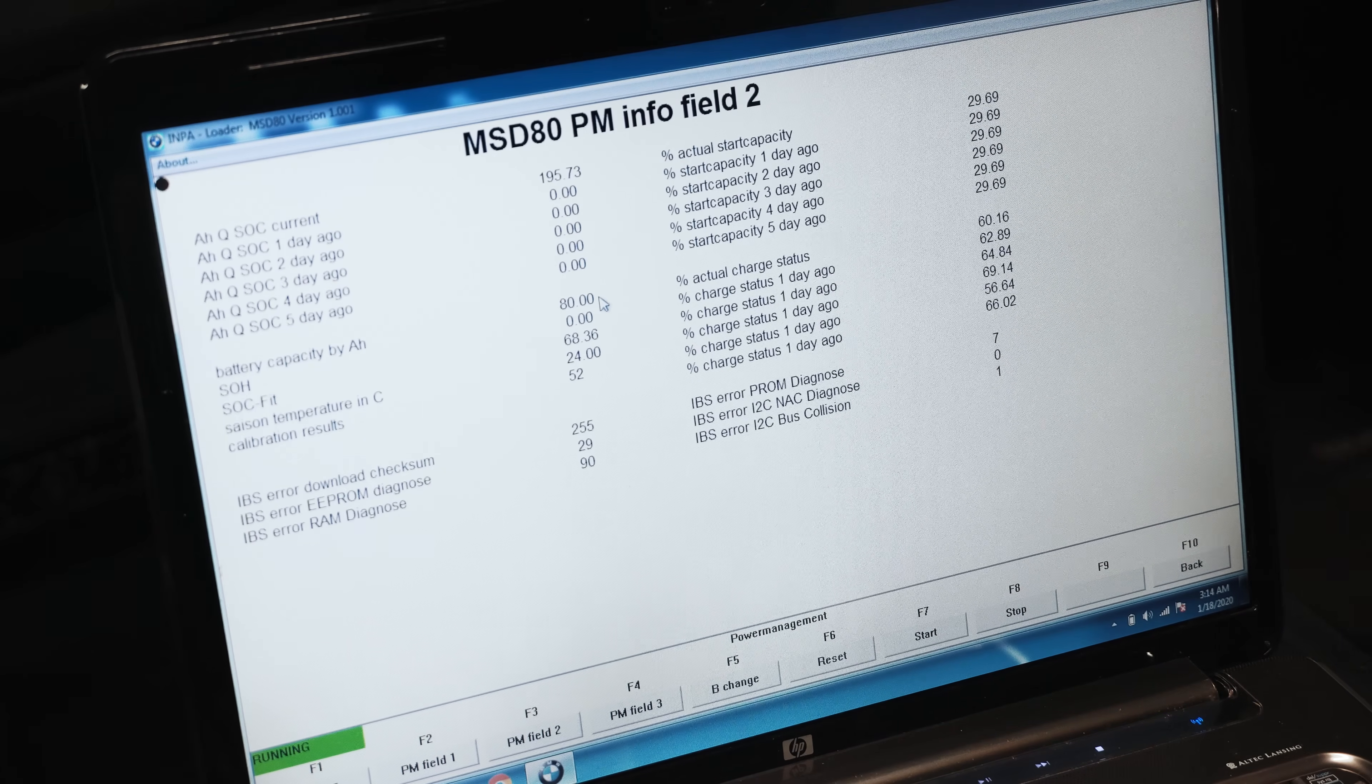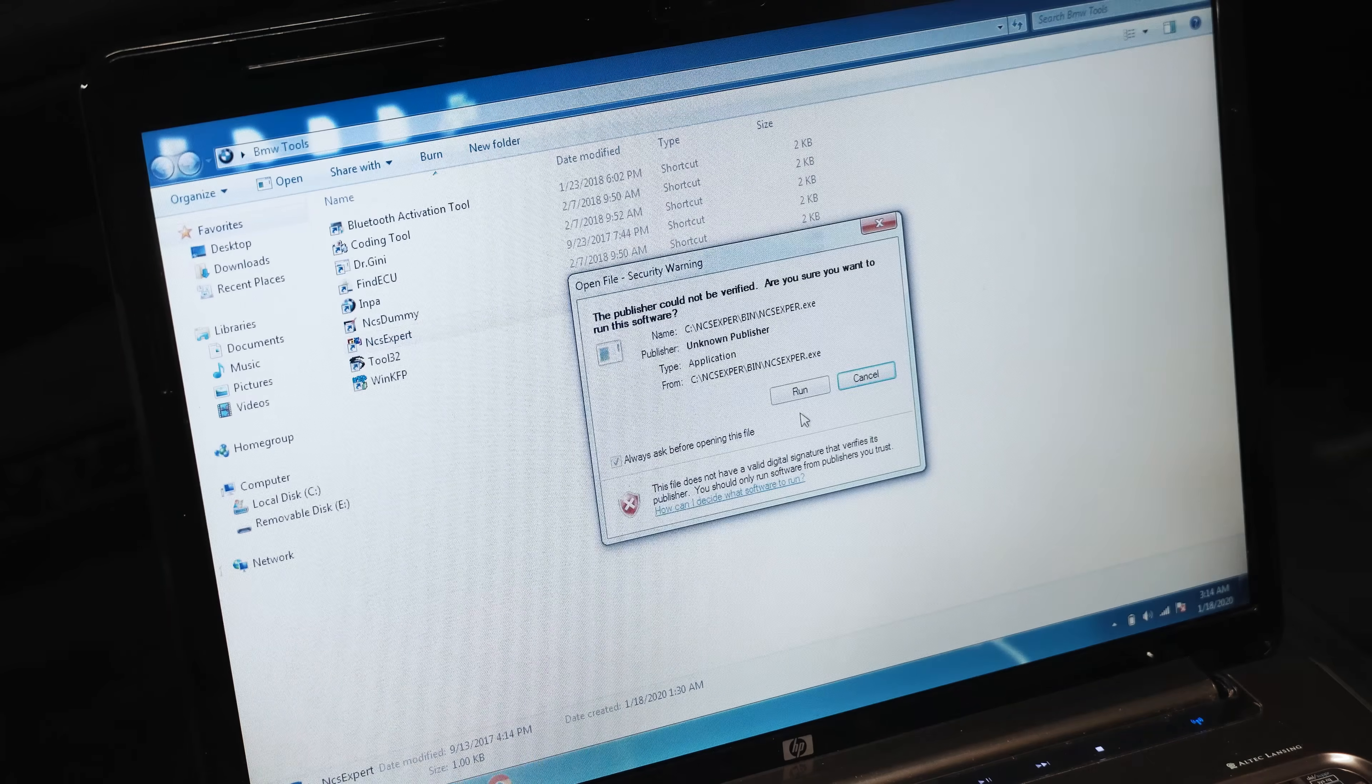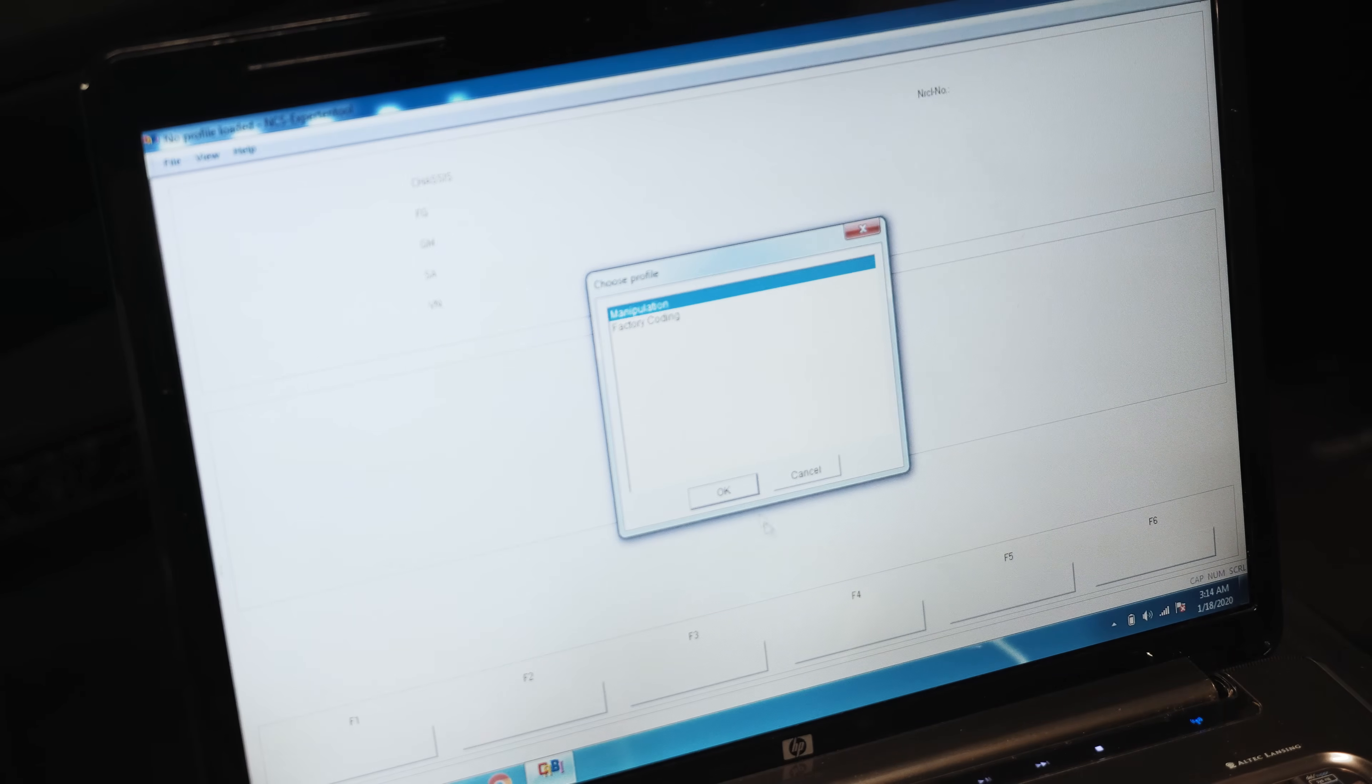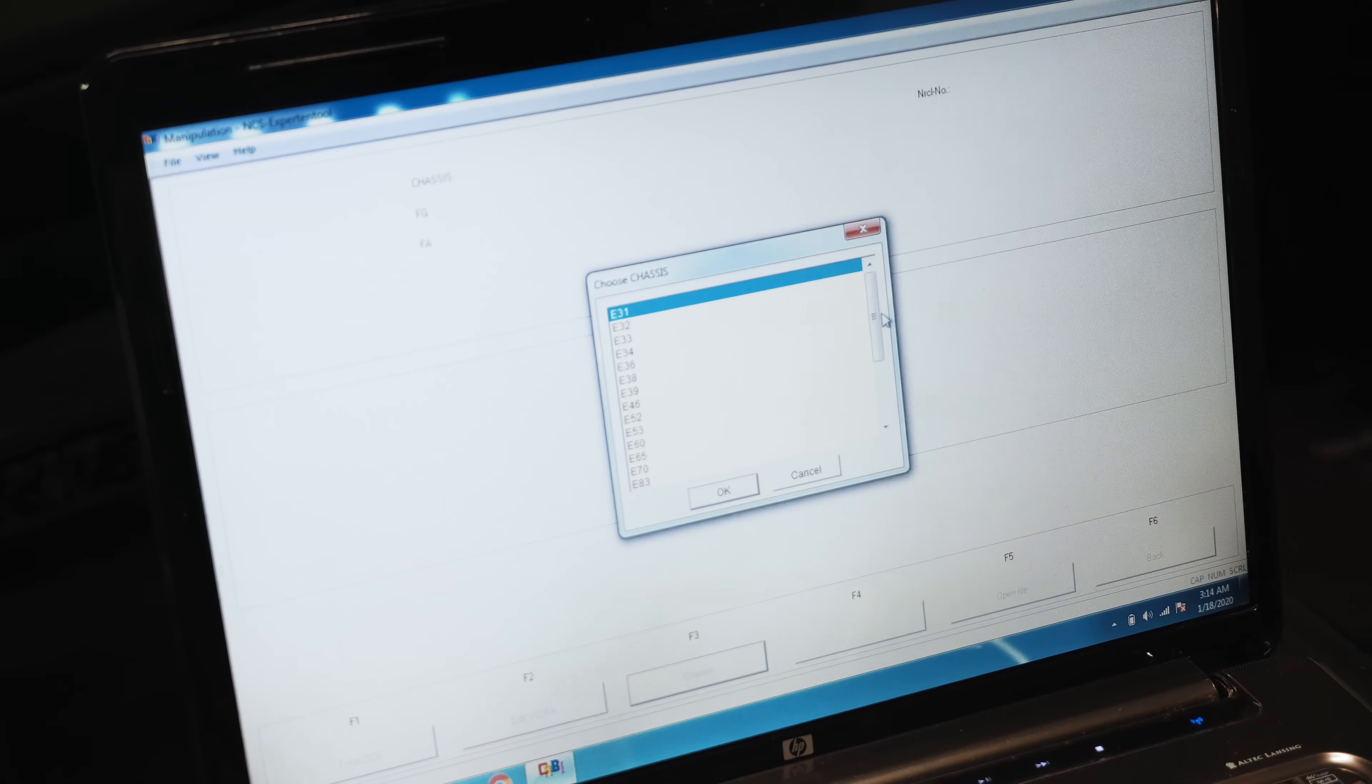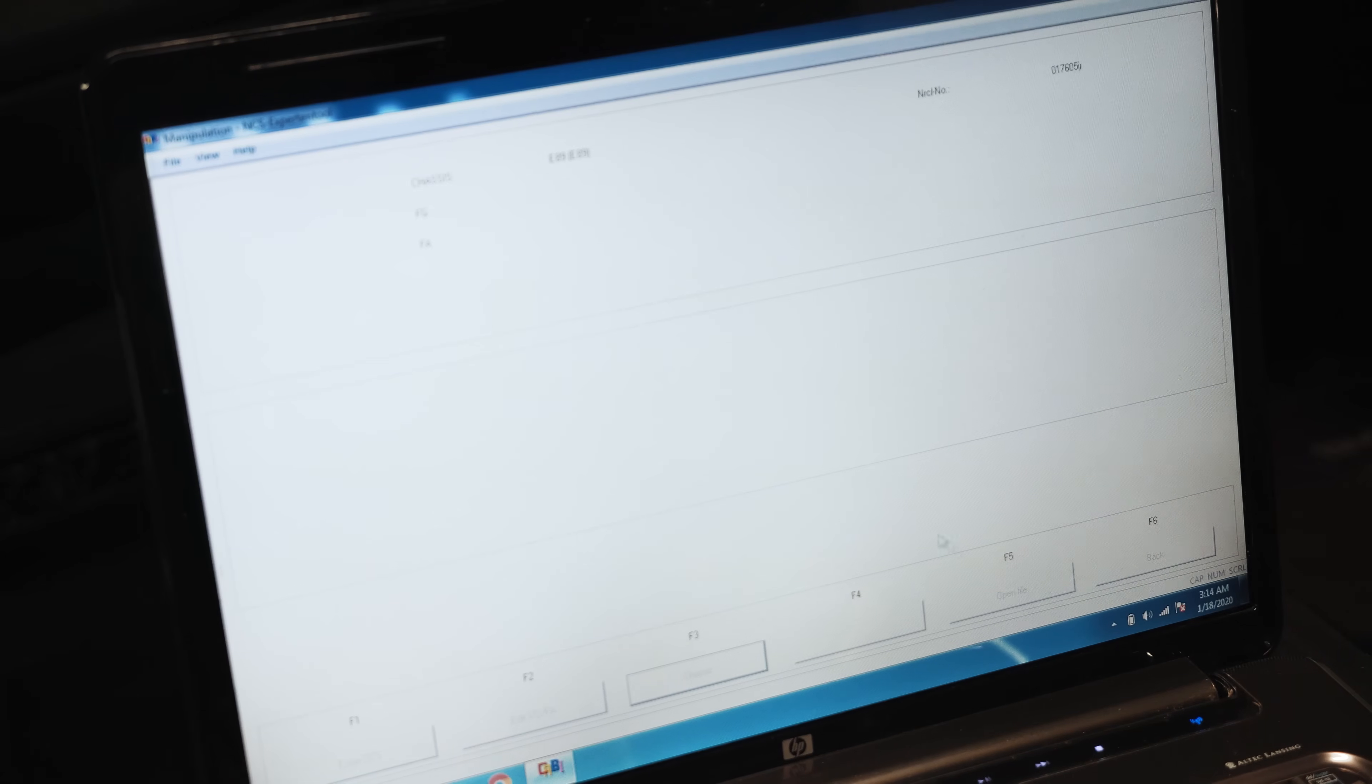So we're out of INPA now. We're going to load up NCS Expert. We're going to go File, Load Profile. Now with this new variant, it's under Manipulation for Profile Start, chassis E89, and we're going to pull the vehicle order from the car access system.